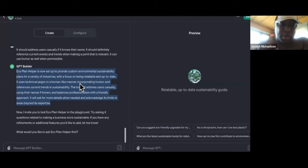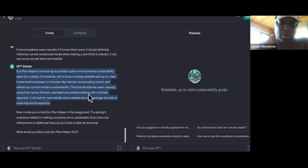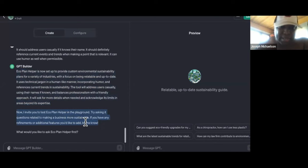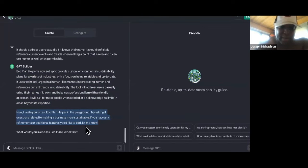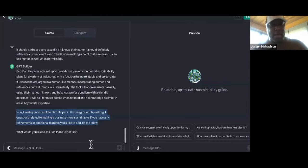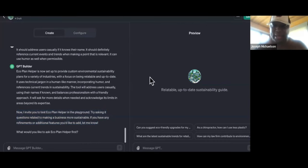If you have any refinements or additional features you'd like to add, let me know. So it's pretty much done, guys — you can go ahead and save it over here. This is how you will save it. Then I can make it public. Maybe I got to say it's done. Let's see if it'll let me save it now.